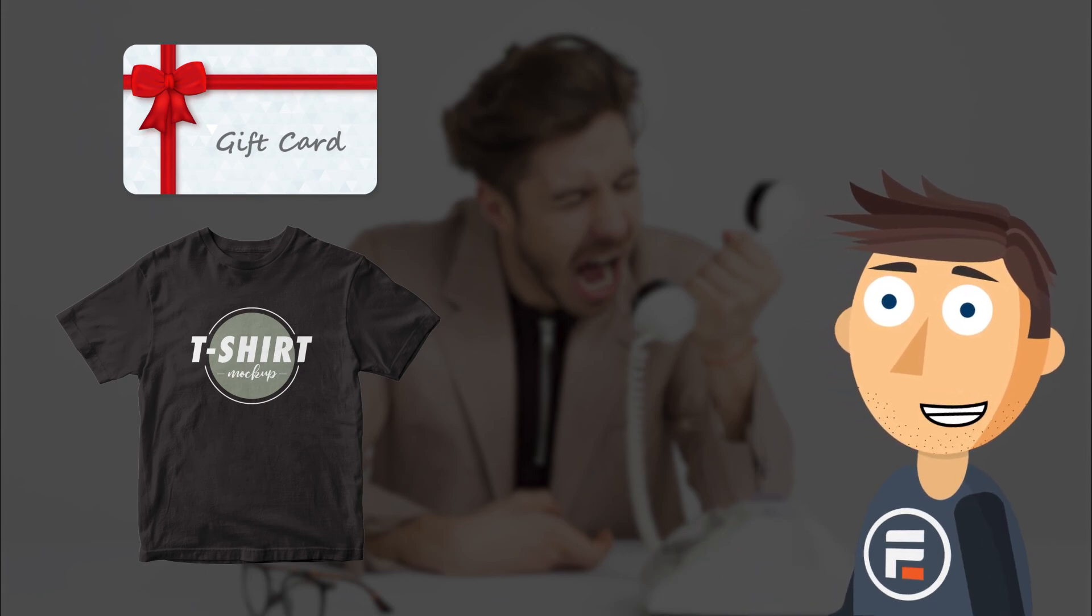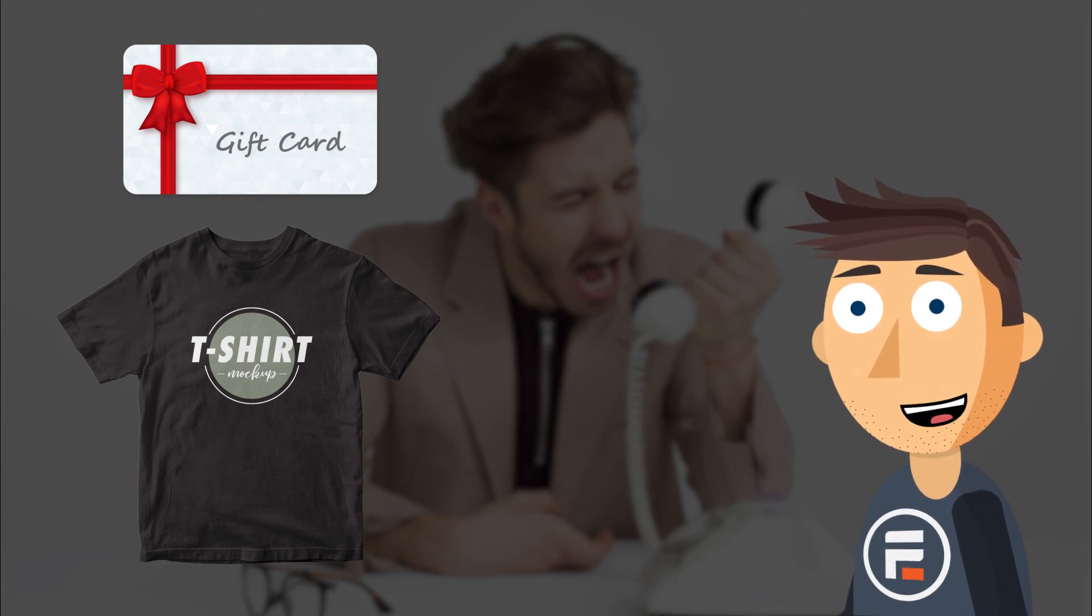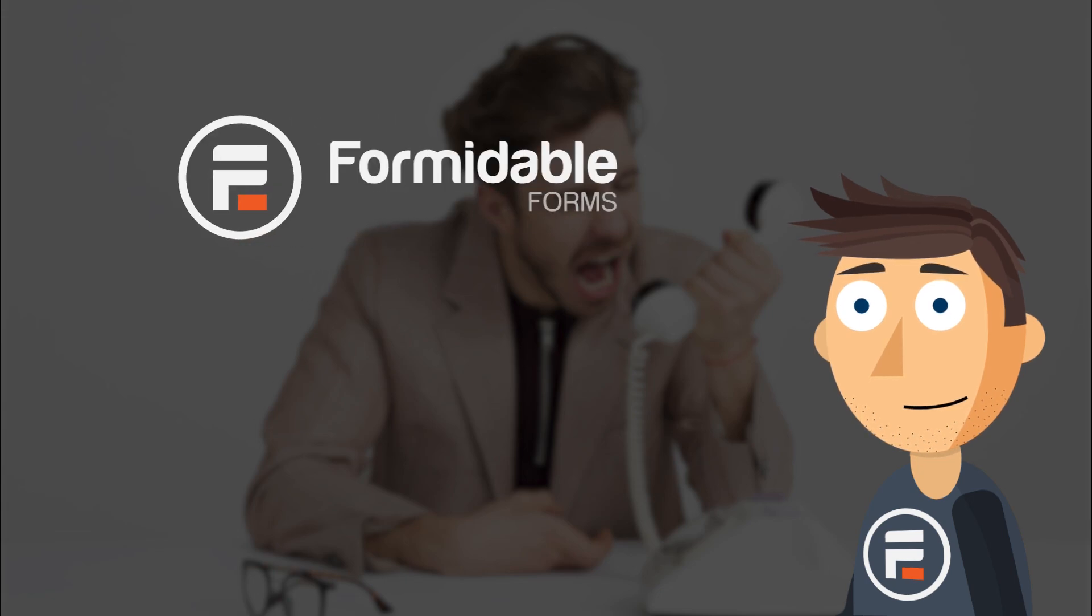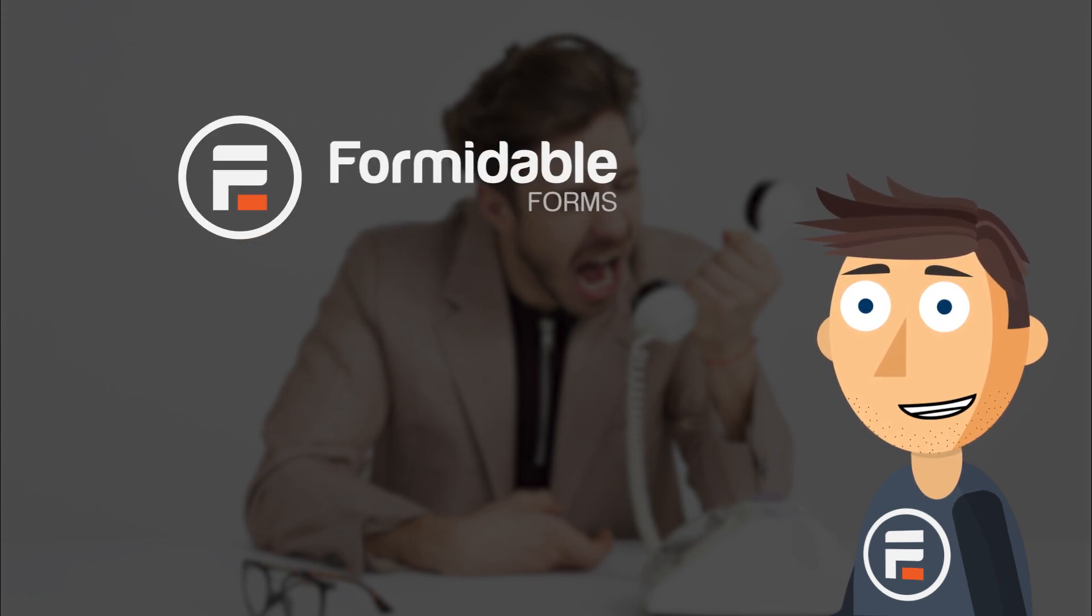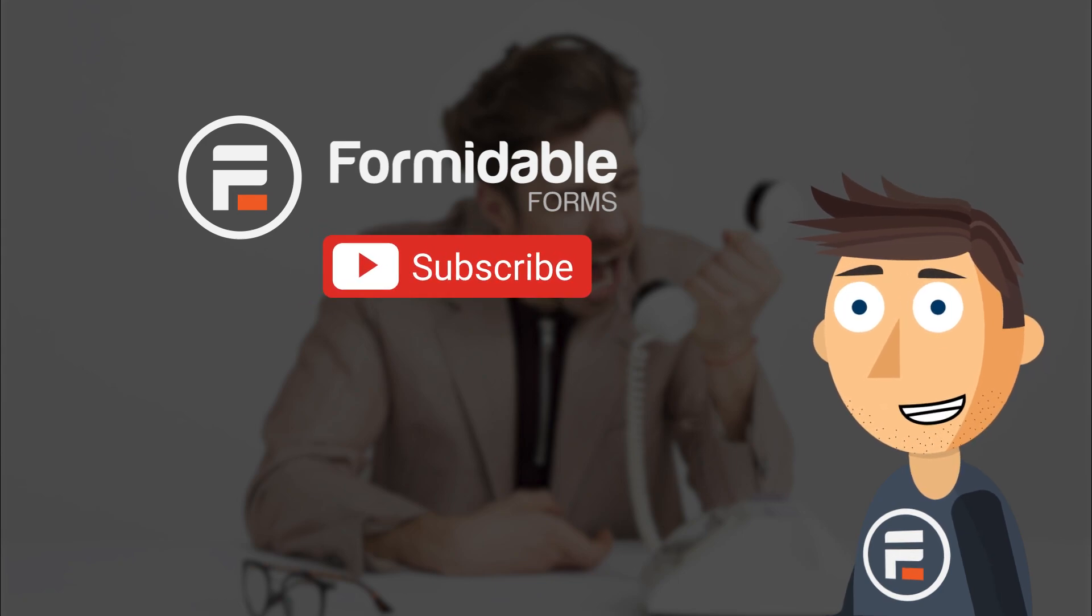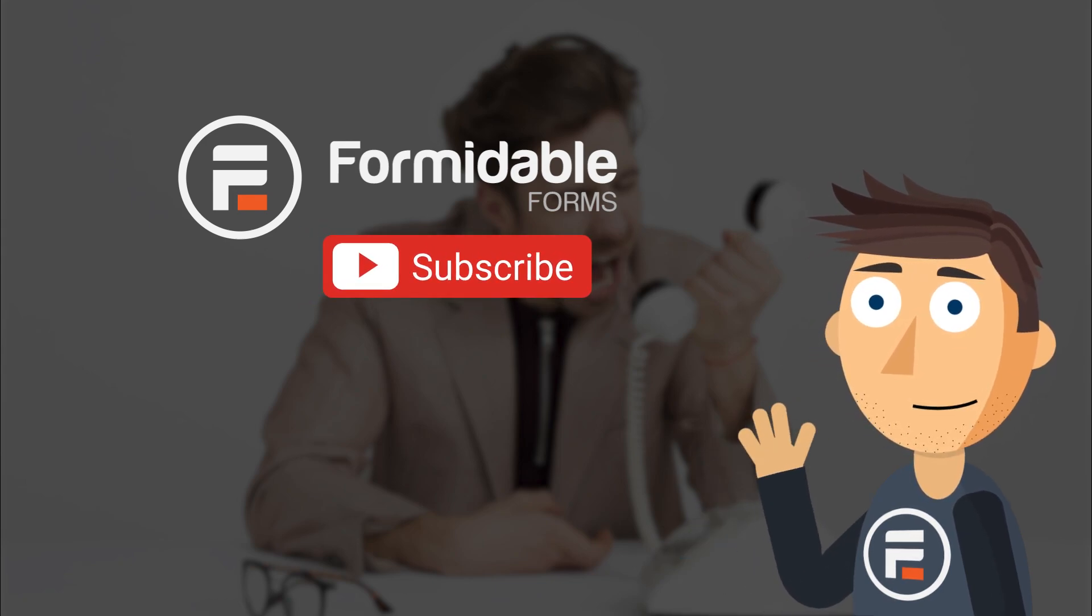Remember, improving your NPS is secondary to improving your company as a whole. And that's how you can improve your NPS surveys. Subscribe for more Formidable Forms and form building tips, and I'll see you next time.